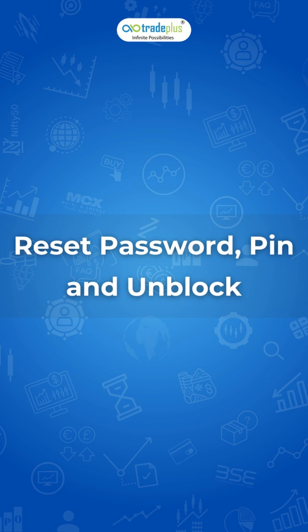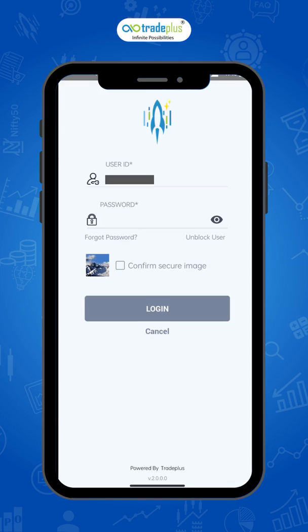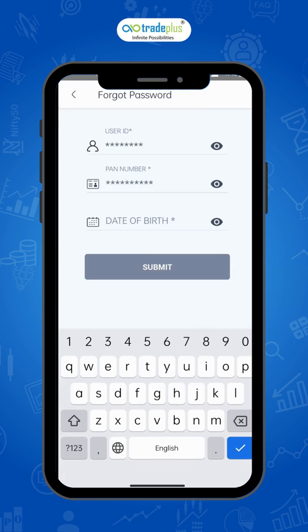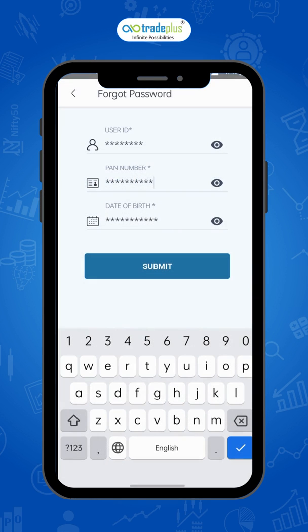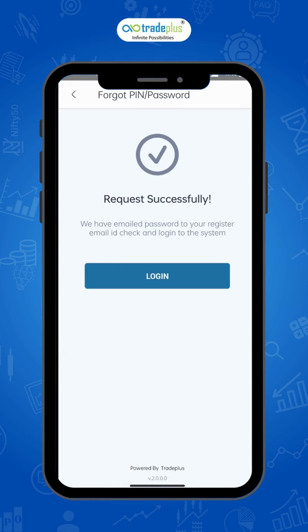Rocket Plus is very simple and easy when it comes to resetting a password or PIN. In case you forgot the password to login to the Rocket Plus app, simply click on the forgot password option. You will be asked to enter your date of birth and PIN details. After entering them, click on submit. A message will be sent to your registered mobile number and email ID with a temporary password. Enter it in the Rocket Plus app and reset the password.